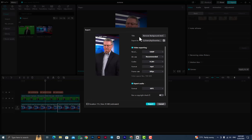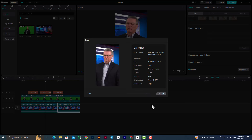Auto captioning. Export, export details, format.